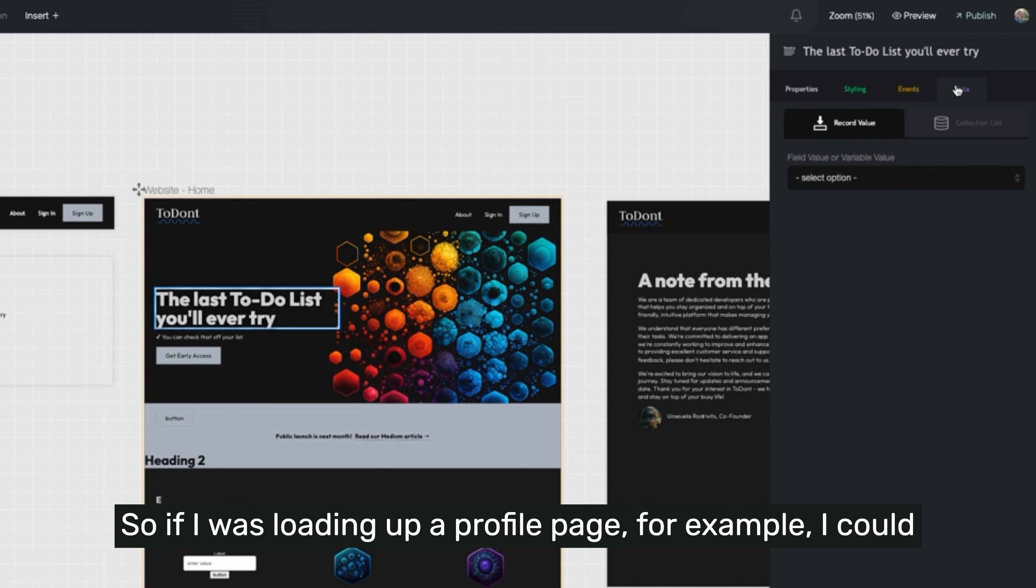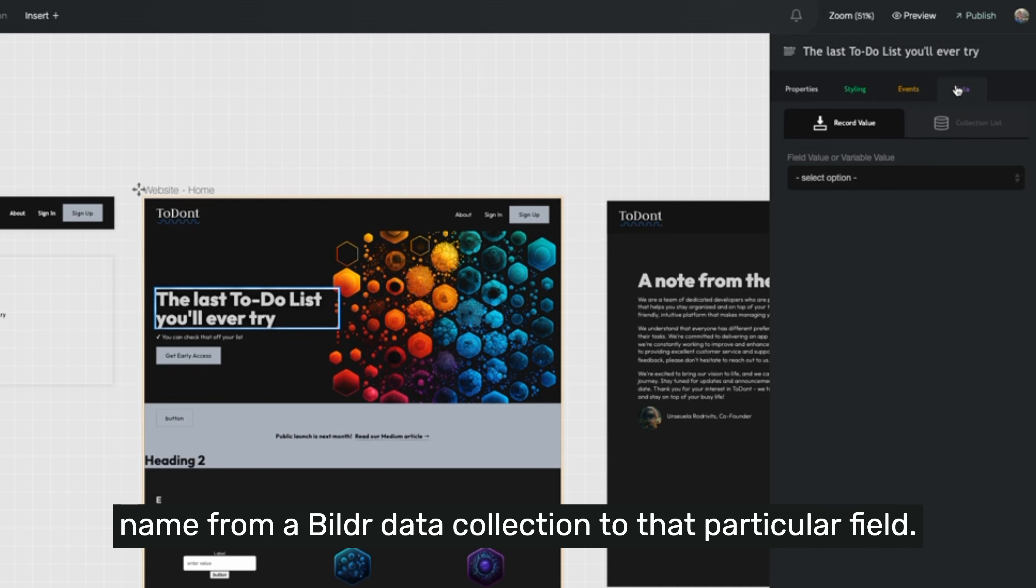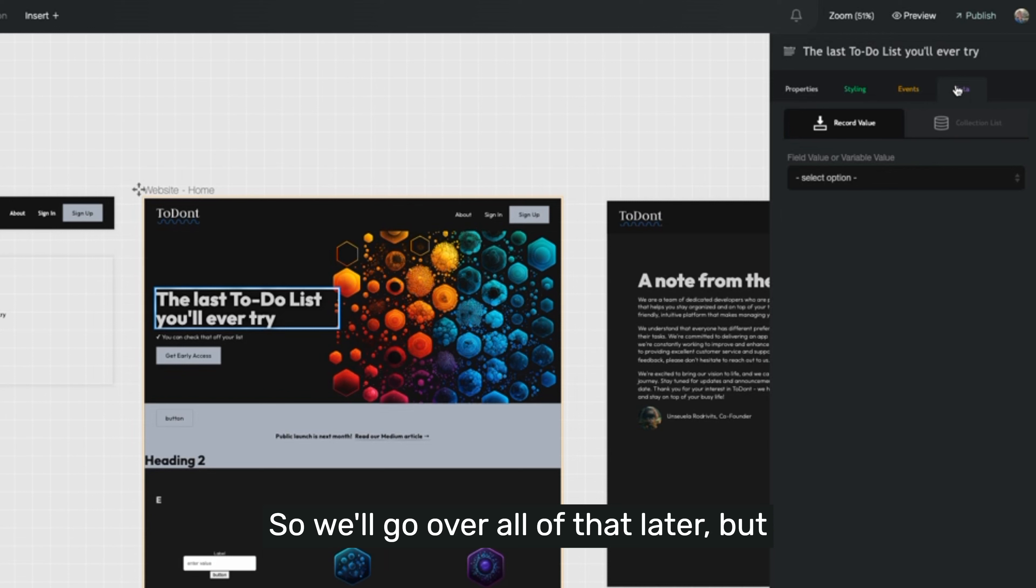So if I was loading up a profile page, for example, I could put someone's name in a name field by binding their name from a builder data collection to that particular field. So we'll go over all of that later, but that's the one-on-one on elements inside of builder.